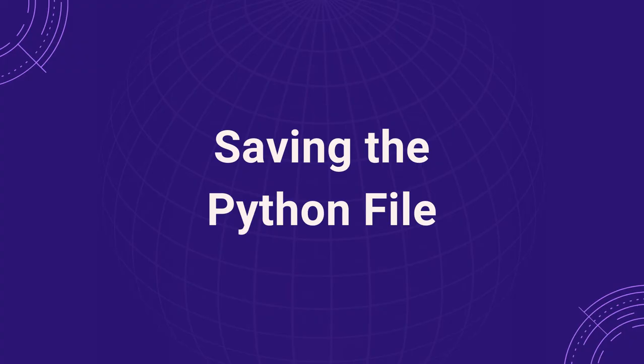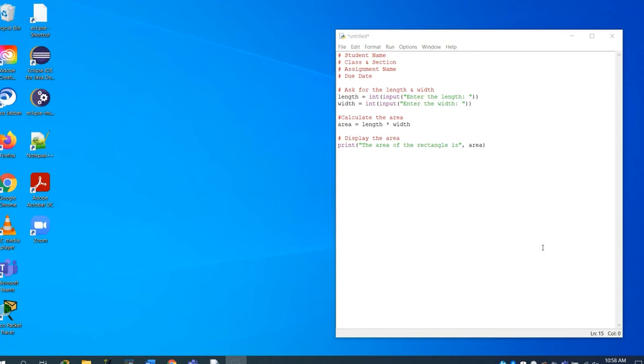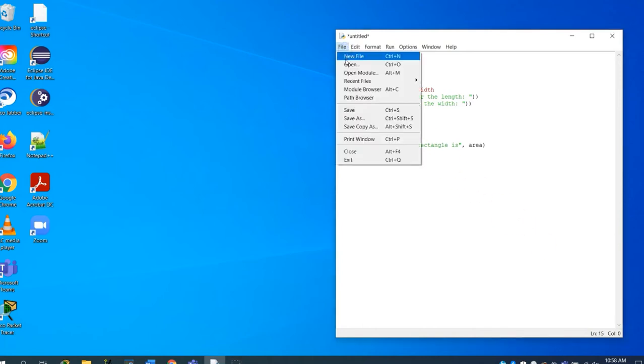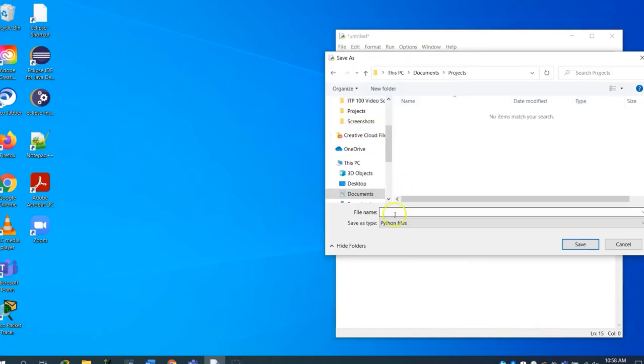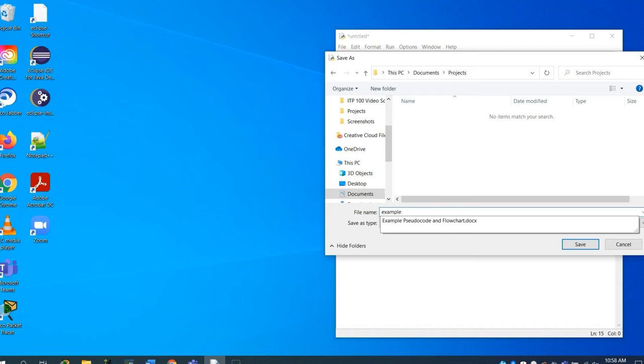When you have finished writing, running, and adding comments to your code, save the file to a location on your computer that is easy to access. To do this, click on File, Save As, create a file name that ends in .py, and click Save.